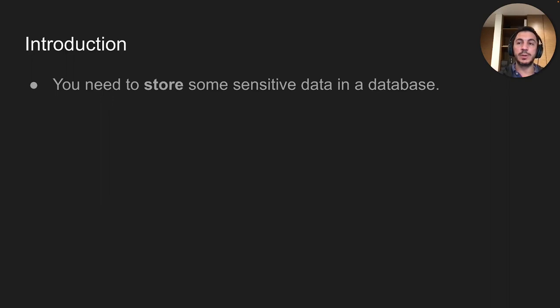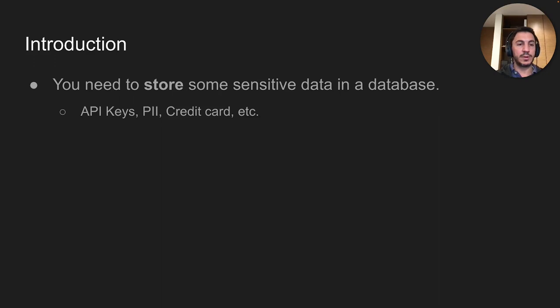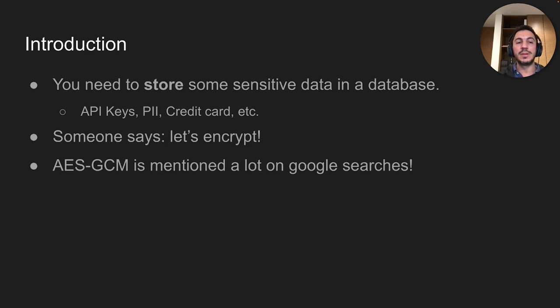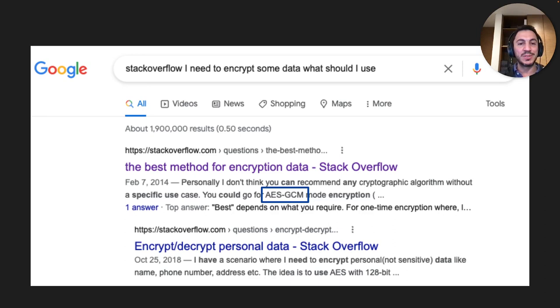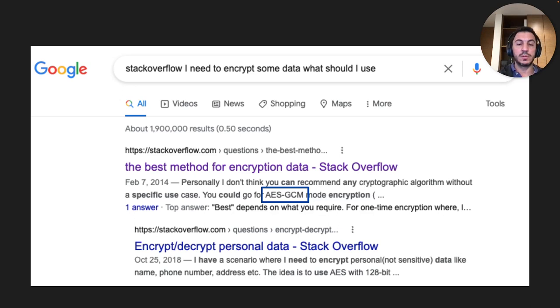Let's assume you need to store some sensitive data in a database — API keys, PII, credit cards, etc. Someone says let's encrypt. AES-GCM is mentioned a lot on Google searches. Someone goes to Stack Overflow, does a copy-paste, and they're done. A random Google search about encrypting data already suggests AES-GCM as the first result. It's very popular, recommended by big organizations like Cloudflare, Microsoft, and CryptoRefers, and it's widely used in TLS.